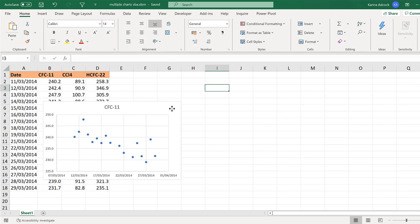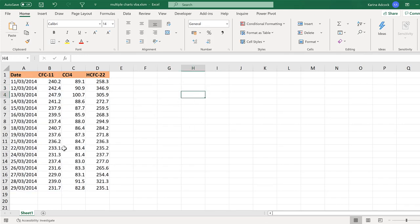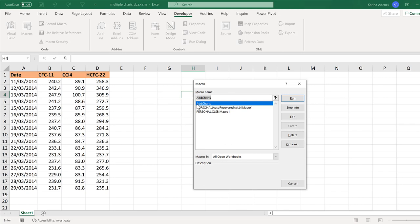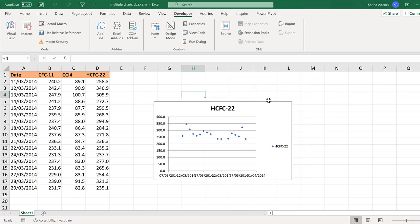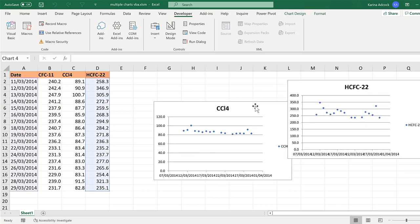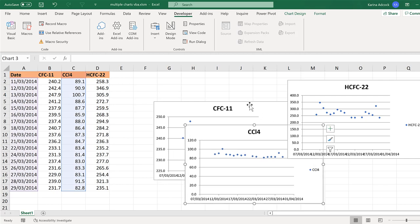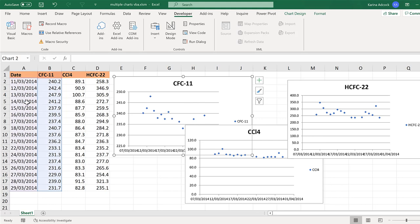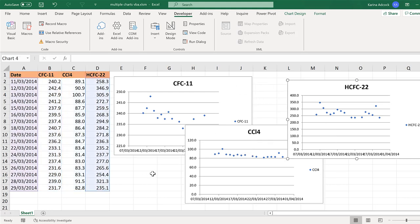Now it's saved as a macro-enabled workbook, so I can run macros in it. I'll go to the Developer tab, Macros, and you can see the macro called AddCharts — the one I just made — and I will run it. Initially it looks like it's only made one chart, but if I move this to the side you can see it's actually made all three charts; it just put them all in the same place. Clicking on each one shows the cell selection has moved correctly along the columns in my table.